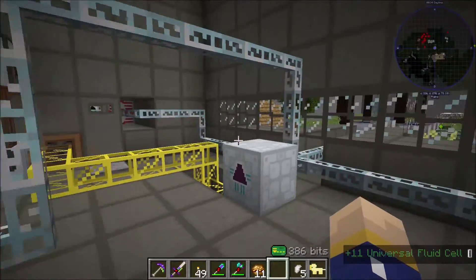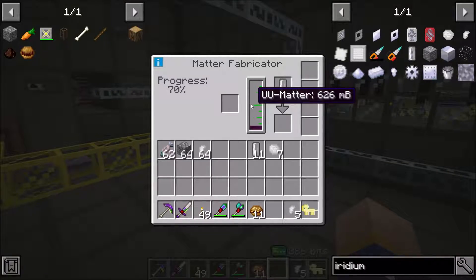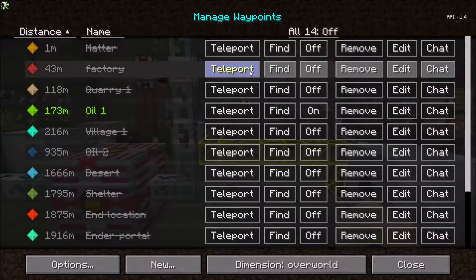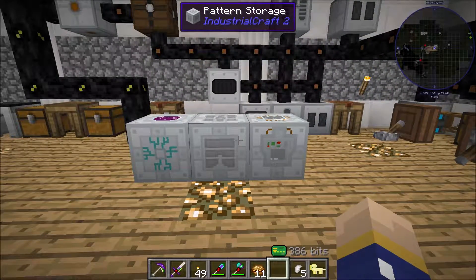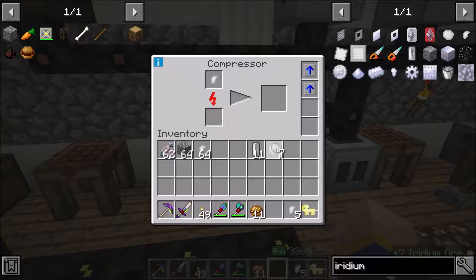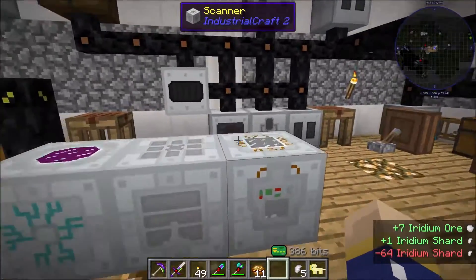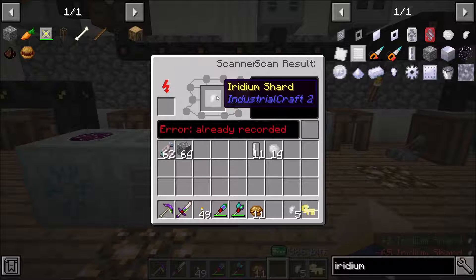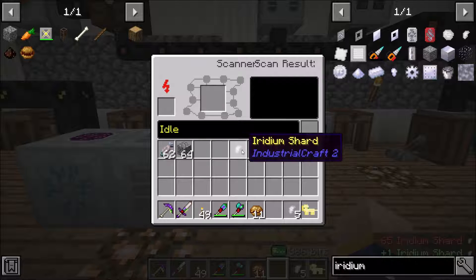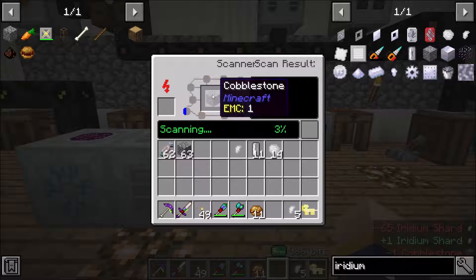So once you do that and you have everything set up to make this thing get pumped full of power and produce UU matter, you're going to want to go over to your replicator, pattern storage, and scanner. The first thing you've got to do is scan the item that you want to replicate. I'm doing iridium shards because I'm still producing iridium ore and they're actually a little bit more inexpensive to make — that's what I'm making because I want to make quantum suit armor. So you go to your scanner, take your iridium shard, and put it where it needs to be scanned. It'll start scanning across — one, two, and so on for the progress.